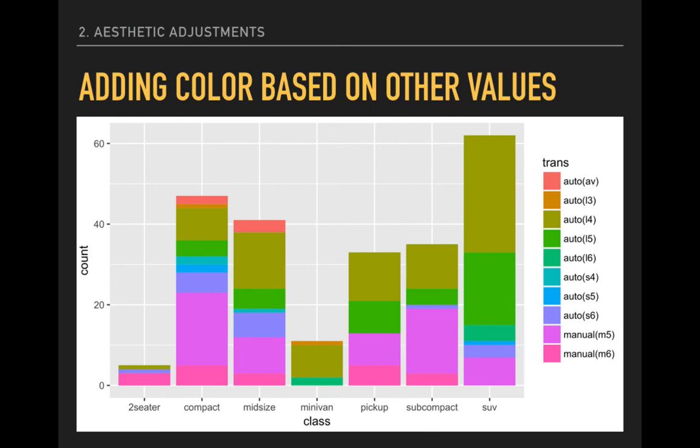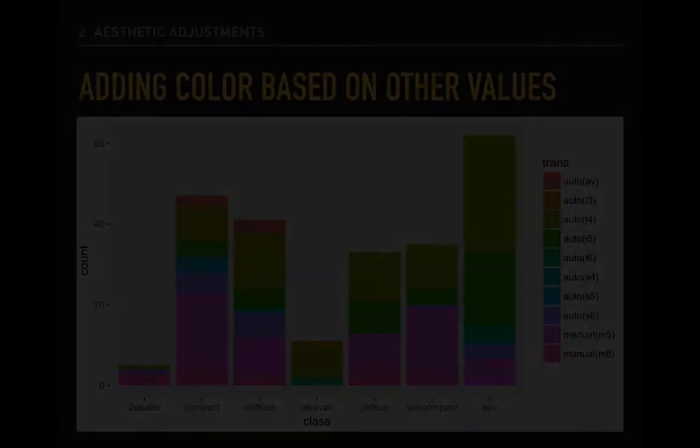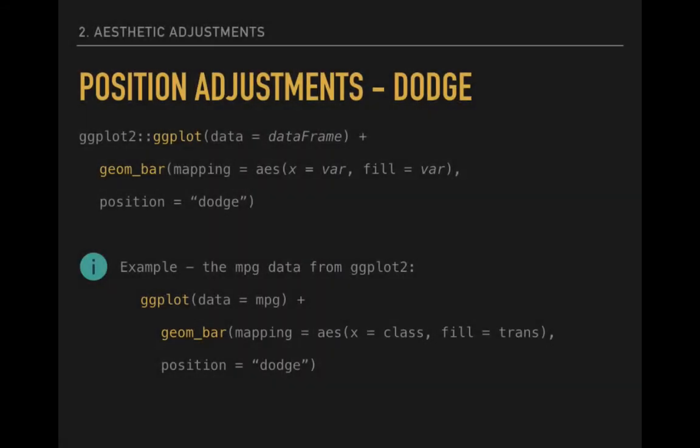However, we can focus in on a large proportion of both compact and subcompact vehicles having pink fills, which indicate manual transmissions. One way to clean this plot up would be to disaggregate each bar into separate bars for each transmission type by class. This is known as a position adjustment in ggplot2.